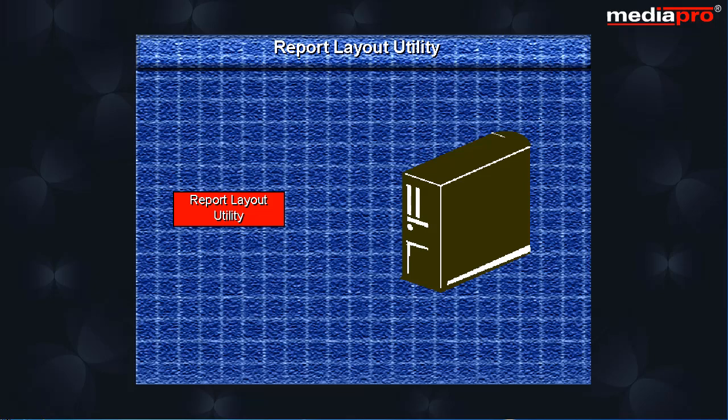Report Layout Utility or RLU is part of the ADTS that is used to define and create report formats that can be used in application programs.